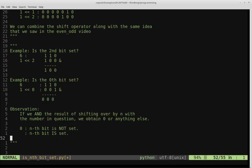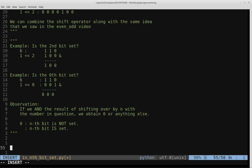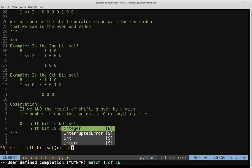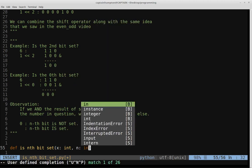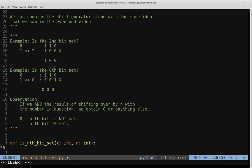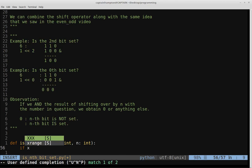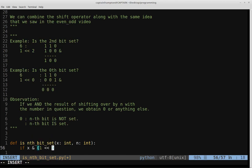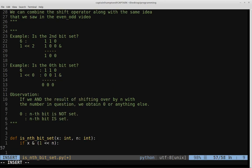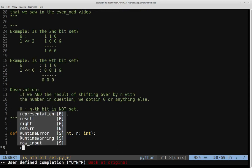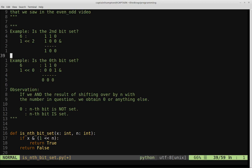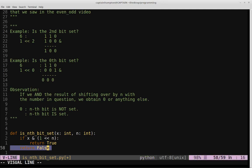Just like the last video on bit manipulation, this explanation is much longer than the actual code. Let's create a function called isNthBitSet. It takes two arguments: X, the integer to test, and N, the bit position to check. We simply ask: if X ANDed with 1 shifted left by N is true, return true; otherwise return false.